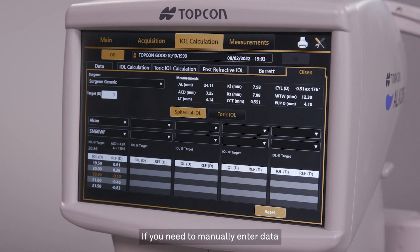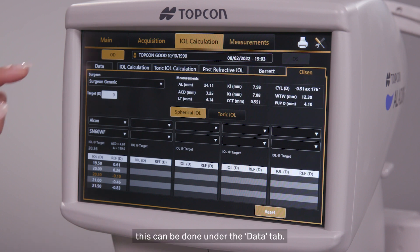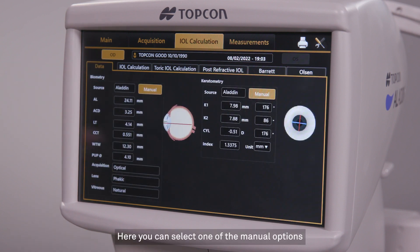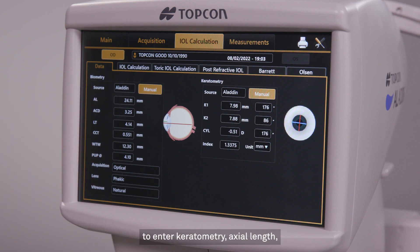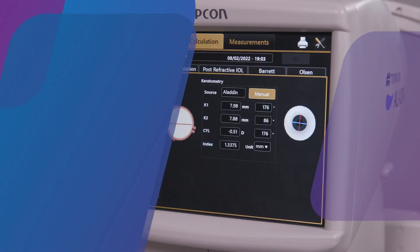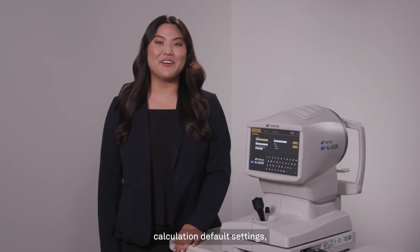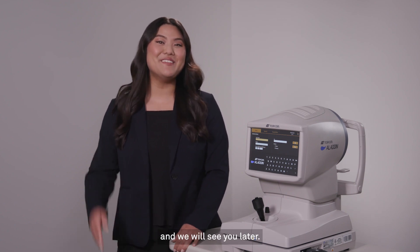If you need to manually enter data for the Olsen Formula or any of the other formulas, this can be done under the Data tab. Here, you can select one of the manual options to enter keratometry, axial length, or any other data. For information on configuring intraocular lens calculation default settings, please check out TopCon Healthcare University, and we will see you later.